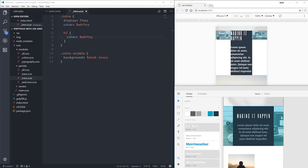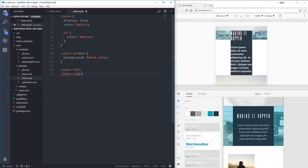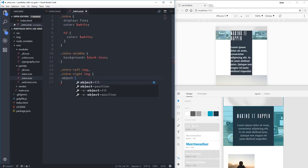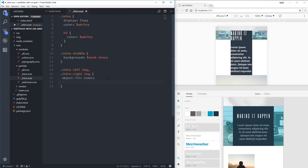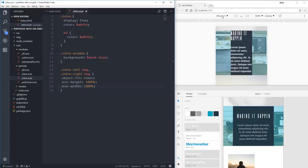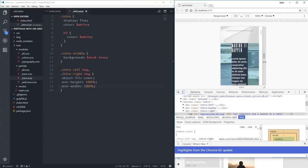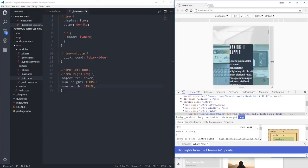For the images on intro-left and intro-right, I'm going to use object-fit. Selecting both with a comma, then on the img I'll do object-fit cover. At first nothing happens because the image is allowed to be smaller. Adding min-height 100% and min-width 100% — there we go. Now it acts just like background-size cover, cropping nicely as the section resizes. Really cool feature.